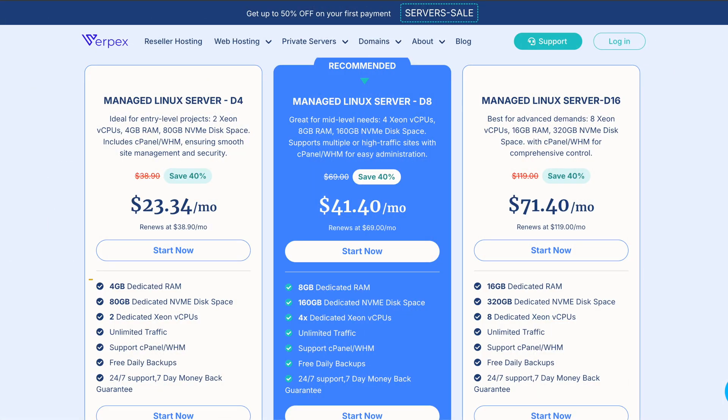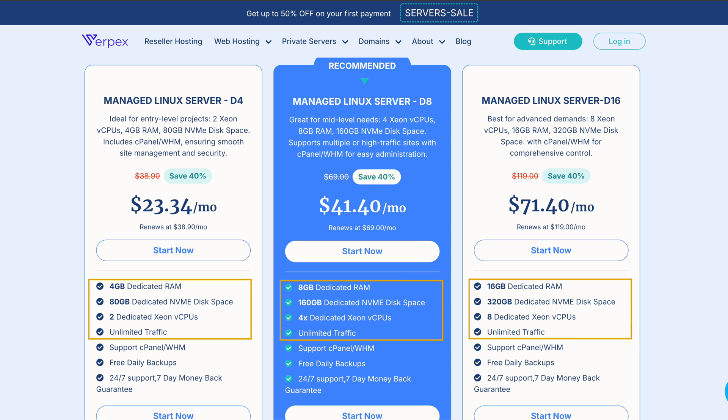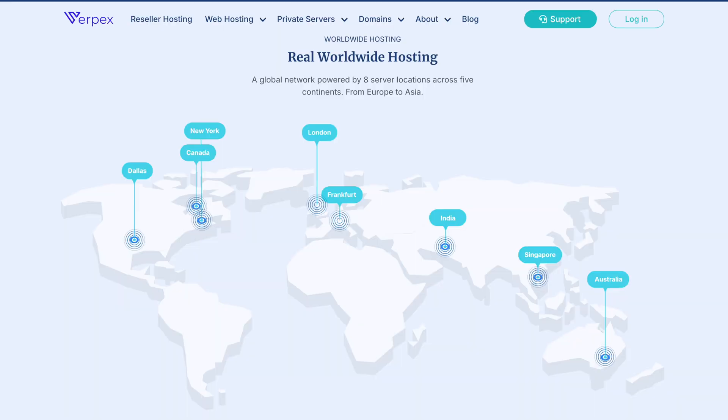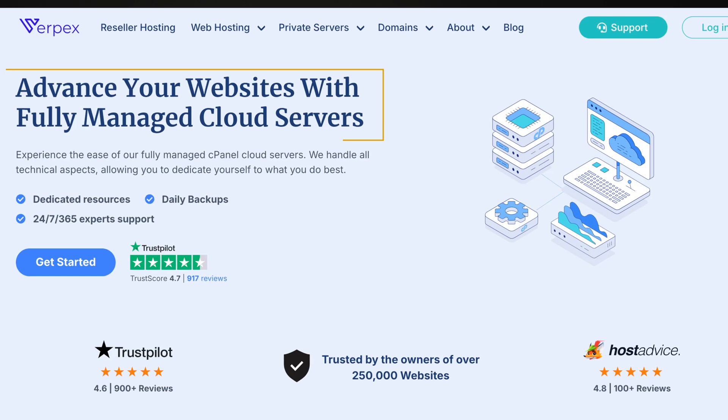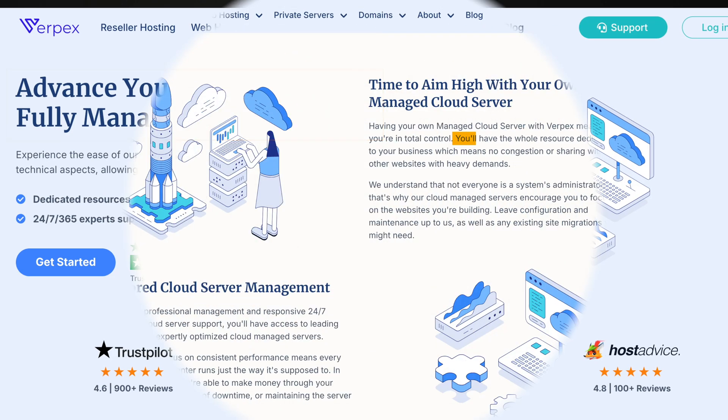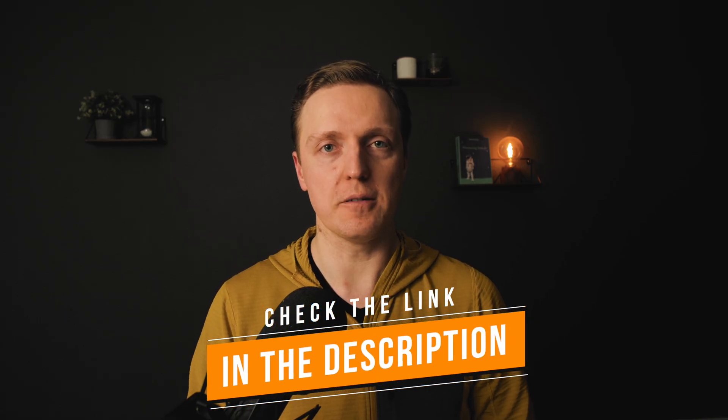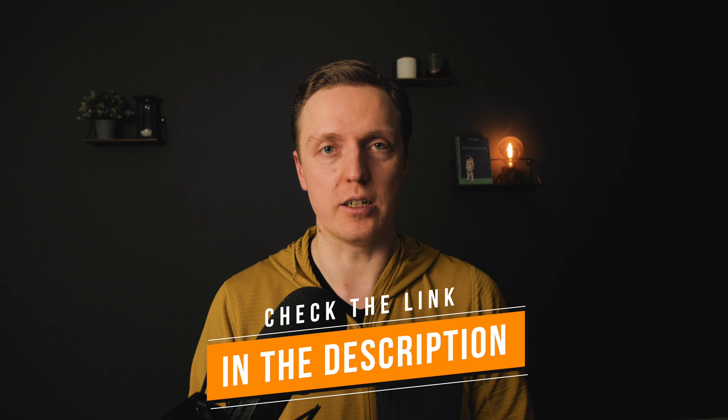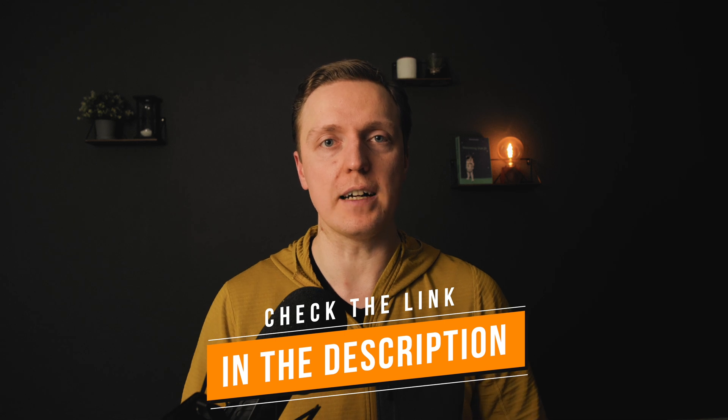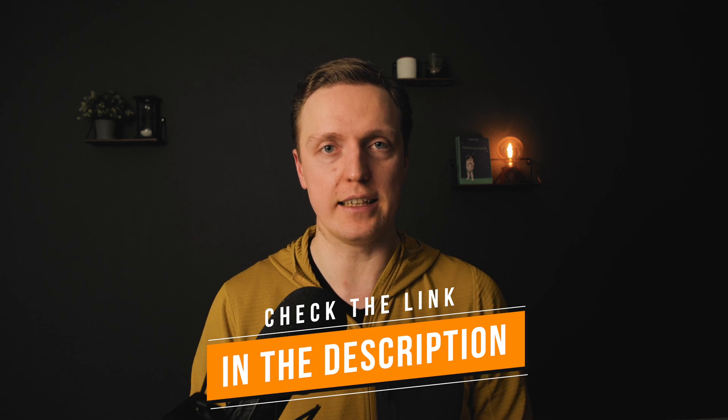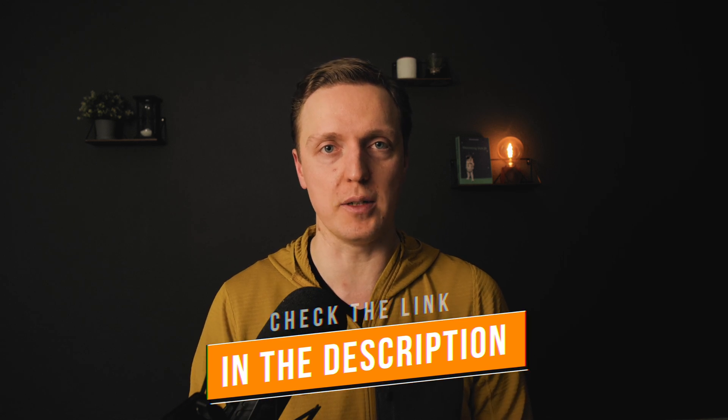If you need more performance, VPS hosting gives you dedicated resources and data centers worldwide. If you need even more power, dedicated servers provide full hardware access with no resource sharing. So if you are looking for scalable and affordable hosting, check out Verpex. You can find the link in the description box below. With that being said, let's jump into the video.